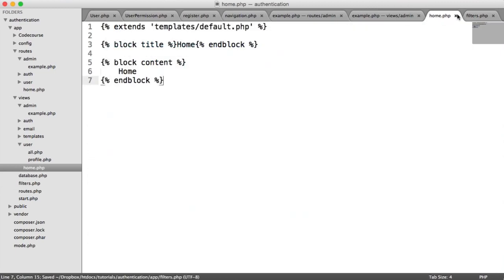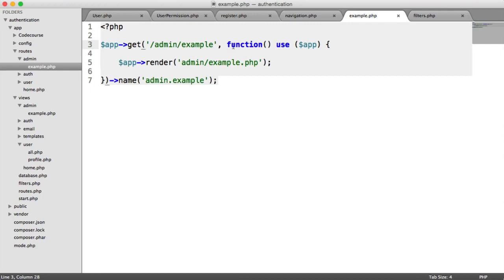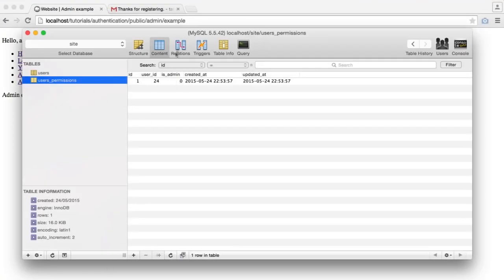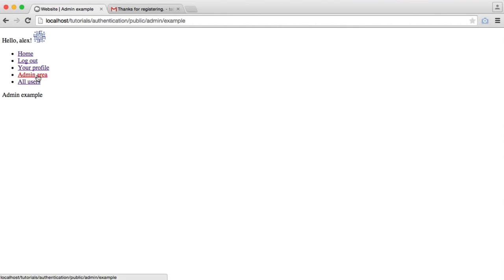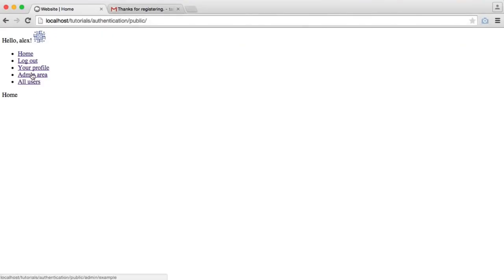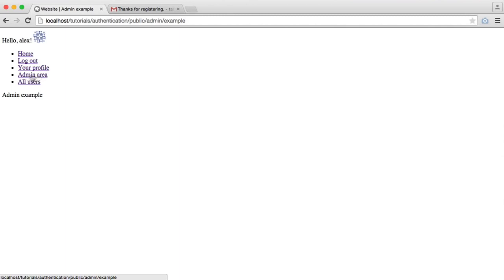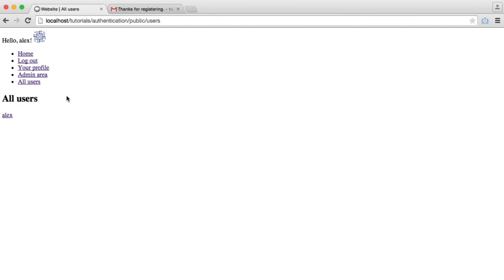We can now apply this middleware to our admin route — just add 'admin' as the filter. If I check my database table, we're not an admin at the moment, so when I access the admin area we're returned home. However, if I change this from 0 to 1, I can now access that admin area.